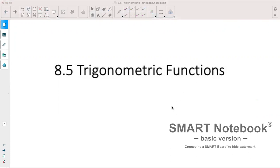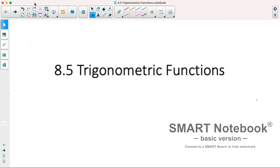Hi, today we are looking at section 8.5, which deals with trigonometric functions. We're going to be looking at the graphs of sine, cosine, and tan, as well as applying some transformations to them.